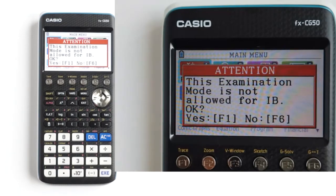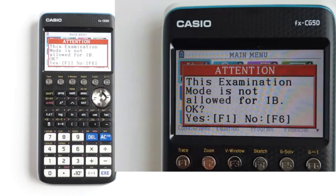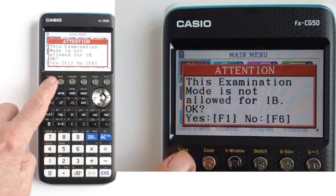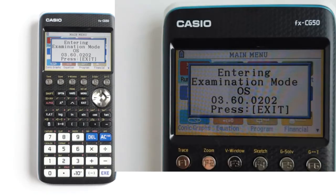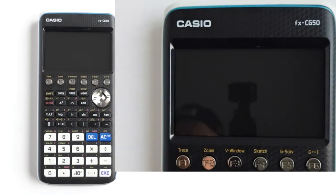Then you get this message in red: this examination mode is not allowed for IB — that is the International Bachelor's exam. It gives you this message because different exams allow you access to different things on this calculator. Press F1 to continue into NL exam mode, or F6 to cancel. I will press F1 to go into NL exam mode. The screen pops up saying enter in exam mode. The calculator will take a few seconds, then the screen will go black, then back on.